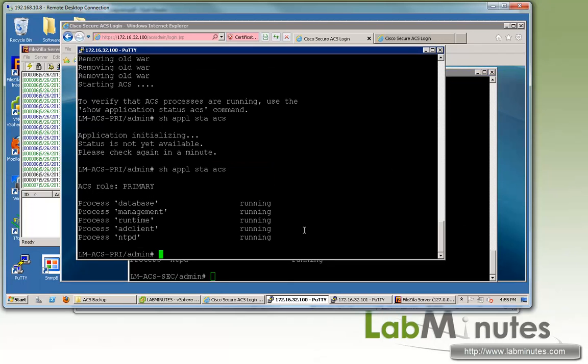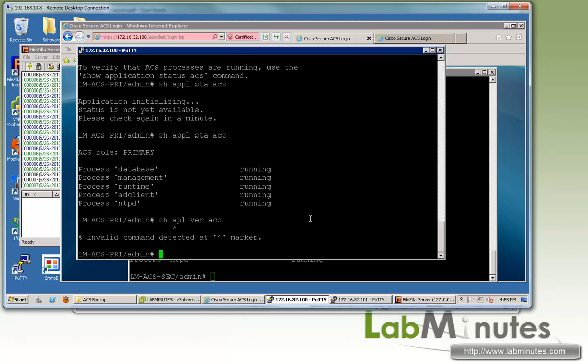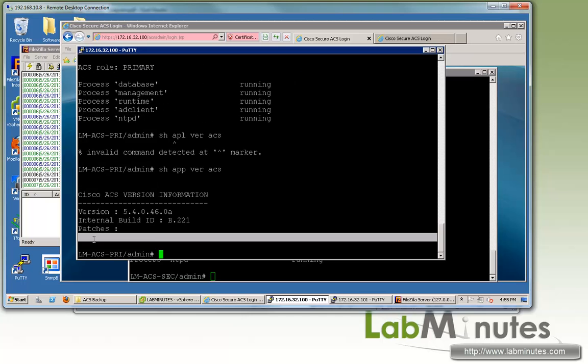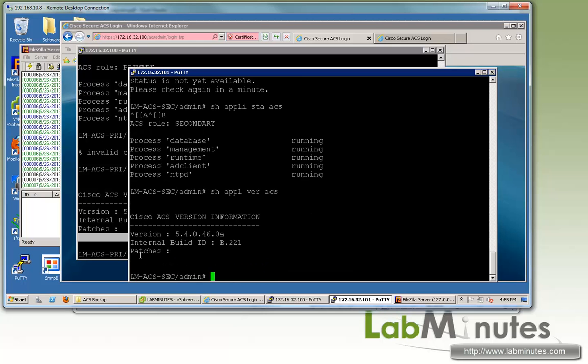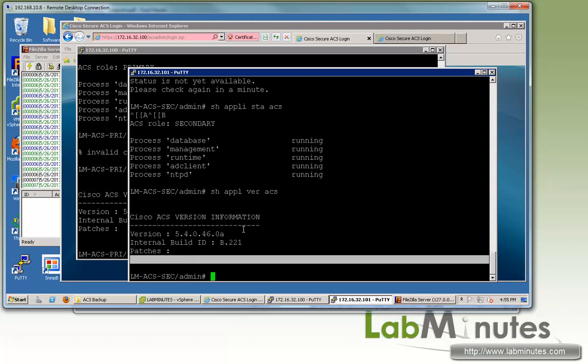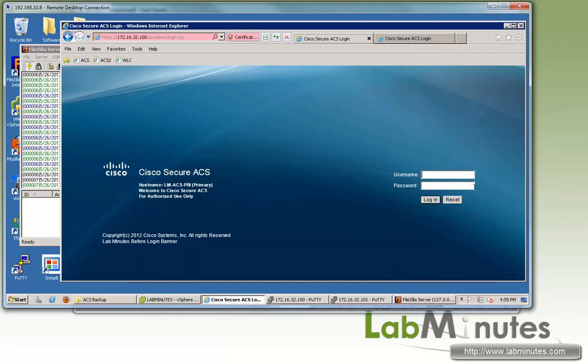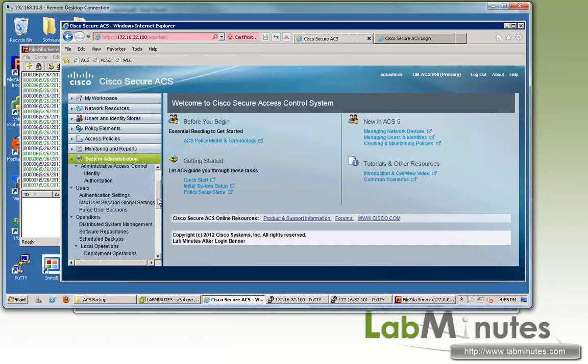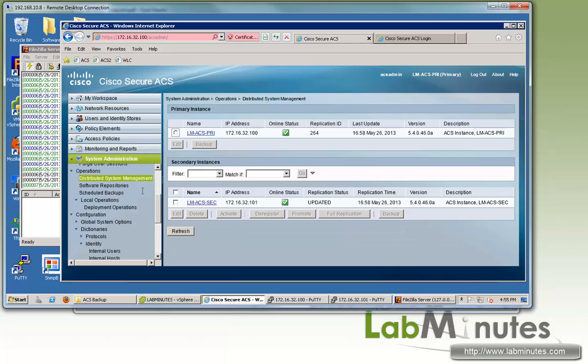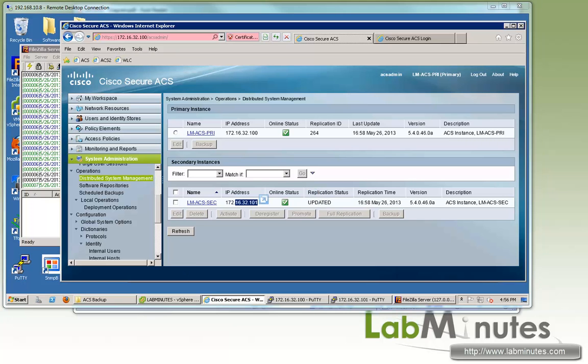The services are back up for both primary and secondary ACS. To verify that our patch has been successfully removed, we can do show application version ACS one more time. Here we no longer have any patch under the patches section. Show application version ACS on the secondary and we get the same result here. Now if we log into the primary ACS server, we'll go under distributed deployment and check distributed system management. You can see that the secondary ACS even automatically connects back to the primary. That means we have successfully removed the patch from both of our primary and secondary ACS servers at this point, which pretty much wraps up our video on ACS 5.4 patch install and remove.